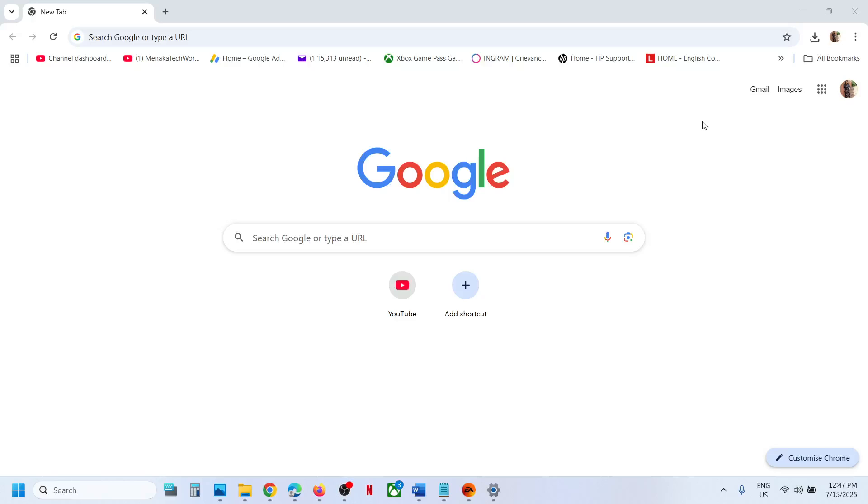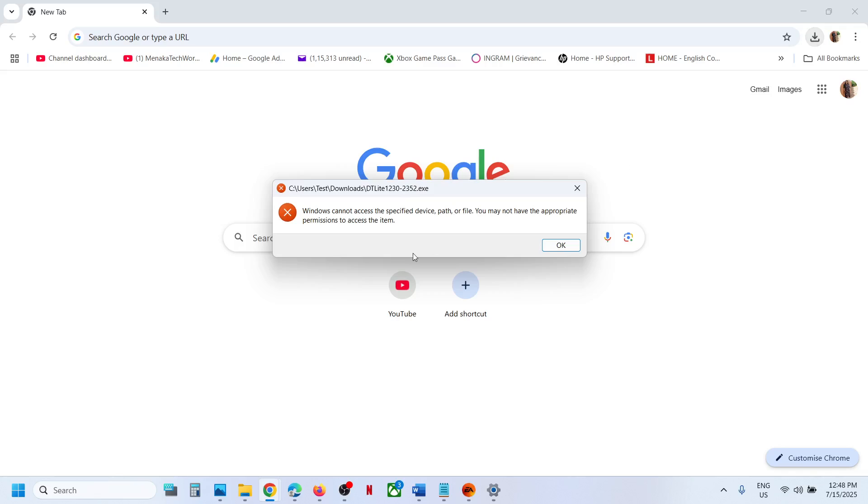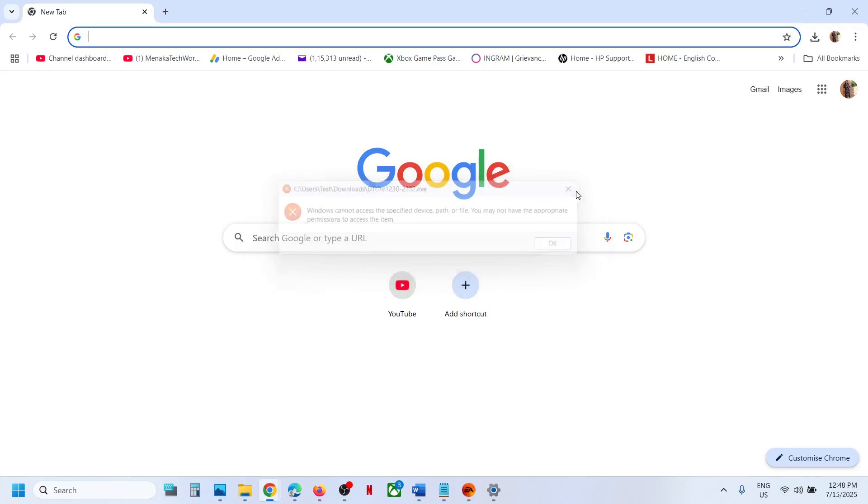Hello guys, welcome to my channel. So whenever you try to install daemon tool, here you can see the exe file. When you try to run it, if you are receiving this error, Windows cannot access the specified device path or file. So if you are receiving this error, then please follow the steps shown in this video.